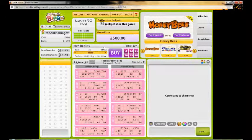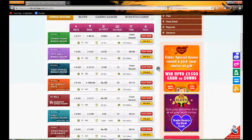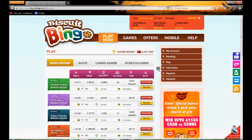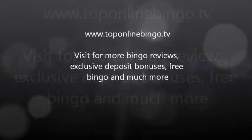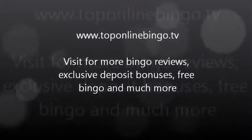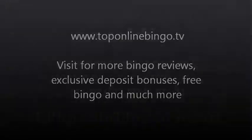If you want to go back to the lobby area, you can simply close that down and then find another room to go into. That pretty much concludes this Biscuit Bingo review — thanks for watching from us here at TopOnlineBingo.tv. See you next time.